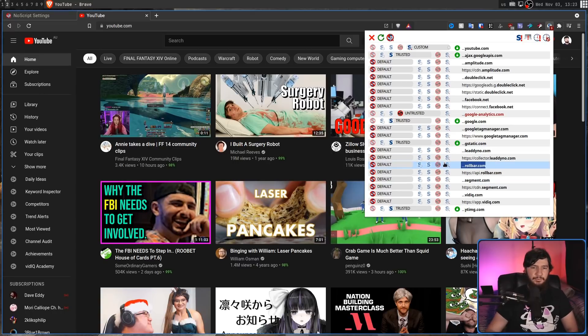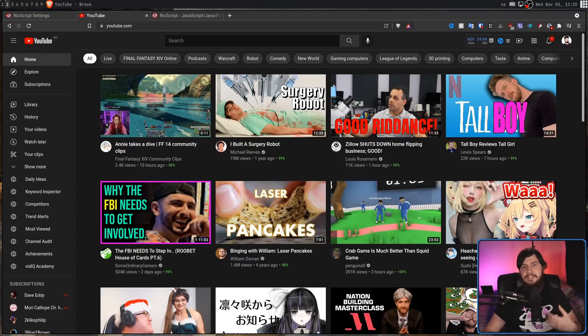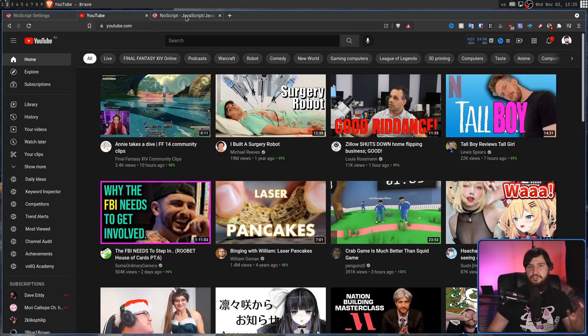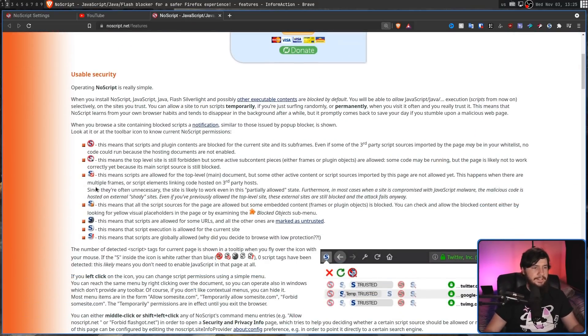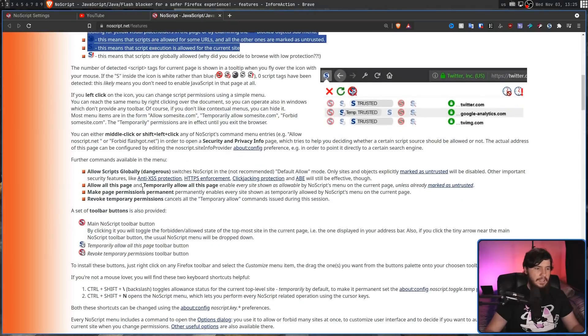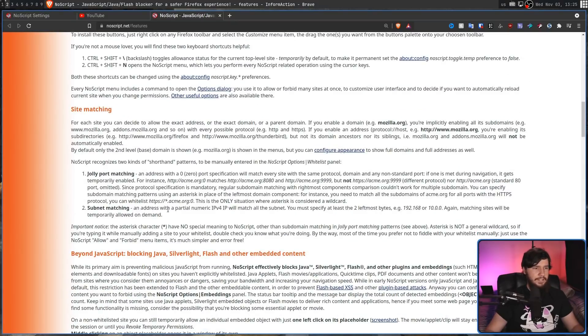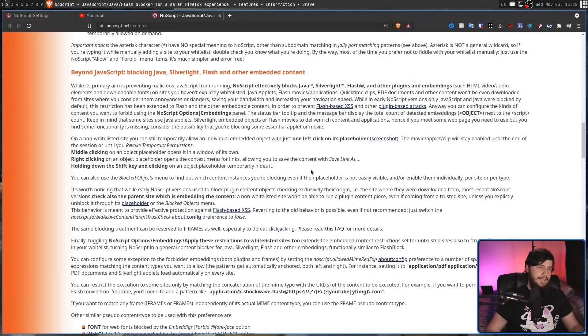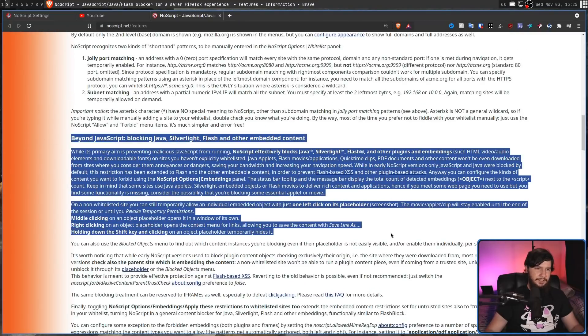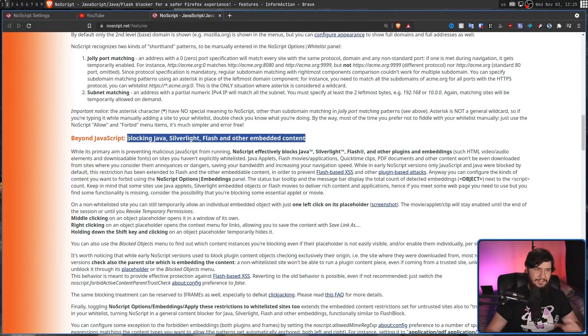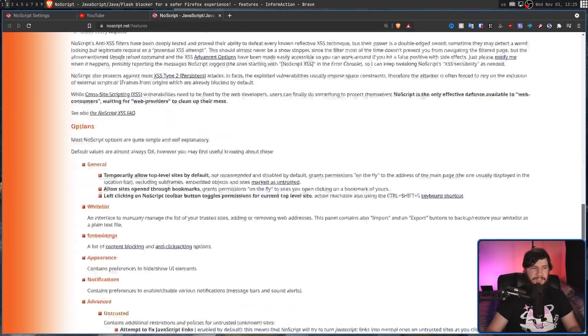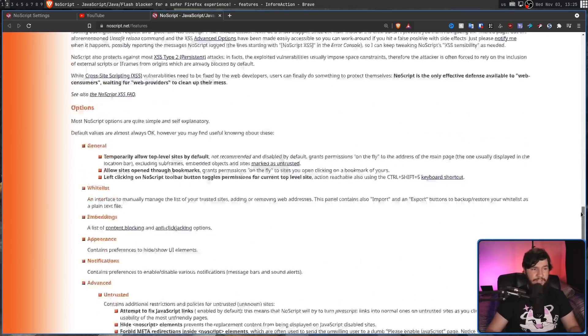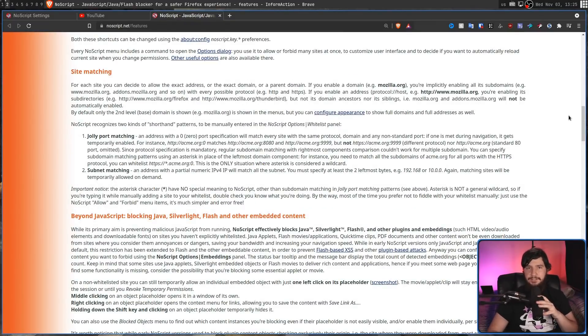For some things, maybe you want to run this site, but you don't want to run the API version, for example. Even though the site is incredibly ugly, if there's anything about NoScript you're unsure about, whether that is what the different kinds of icons in the bar up here mean, if you're not sure about what the different kinds of permissions mean, how the site matching works, how you can go beyond JavaScript and block Silverlight and Flash, even though there's not any websites that are using those anymore. If you're unsure about anything, the documentation is actually really extensive, and I really recommend reading through it.